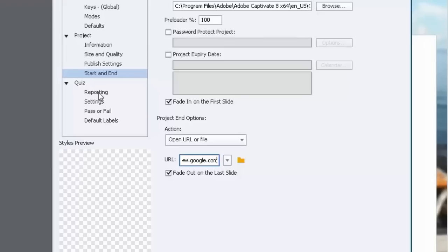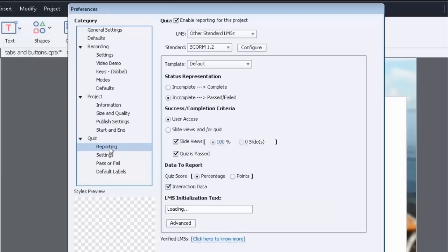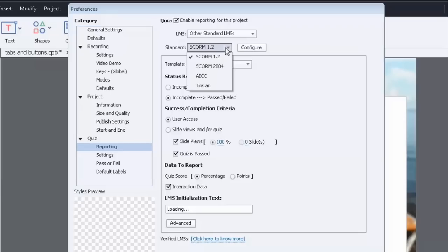So in the quiz section we want to make sure we're set up for the appropriate standards that your learning management system works with. And to find out what these are, you just need to partner with the coordinator for your learning management system, whether it's an administrative assistant or possibly the manager of the department. They'll know of course how to set this all up. But you just need to really find out whether you're dealing with SCORM 1.2, SCORM 2004. These are just learning management standards.